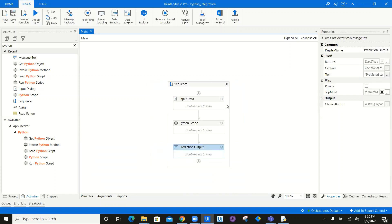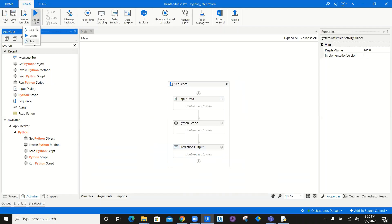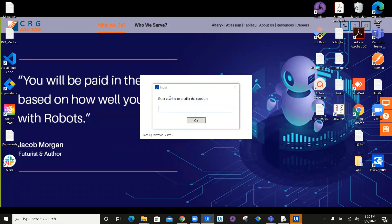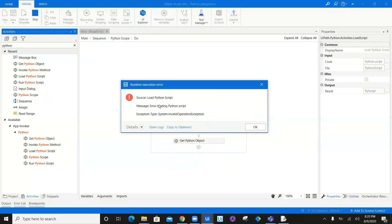This is what my simple workflow looks like, where I integrated Python — specifically a machine learning model — with UiPath. All I have to do is execute it. I'll say run. Once I say run, it's going to ask me for the input. I'll enter: I need a new mouse. A mouse is a hardware component.